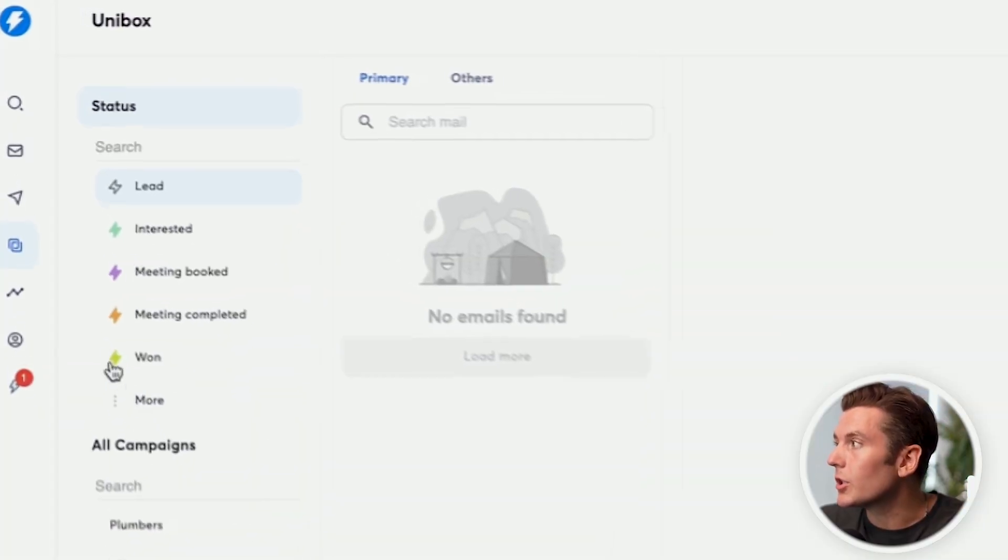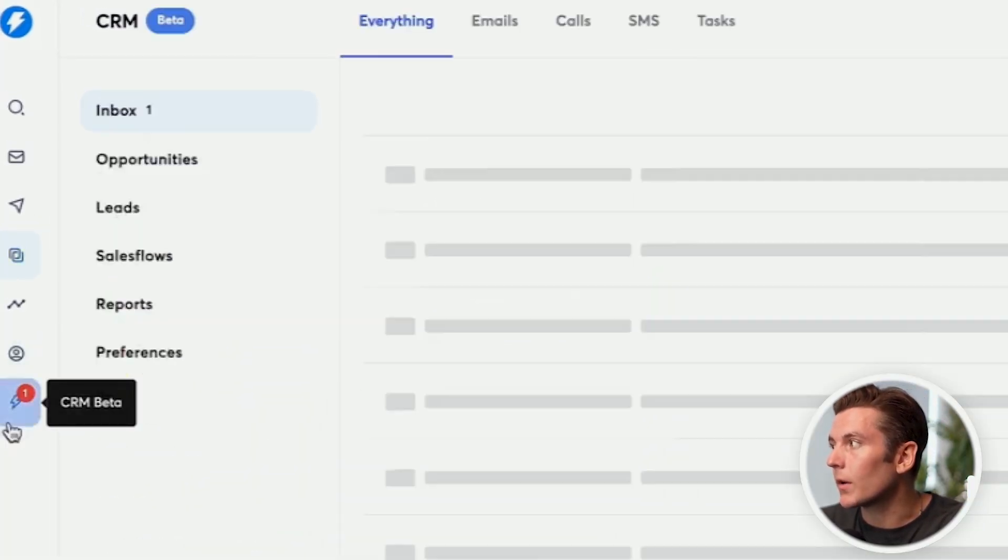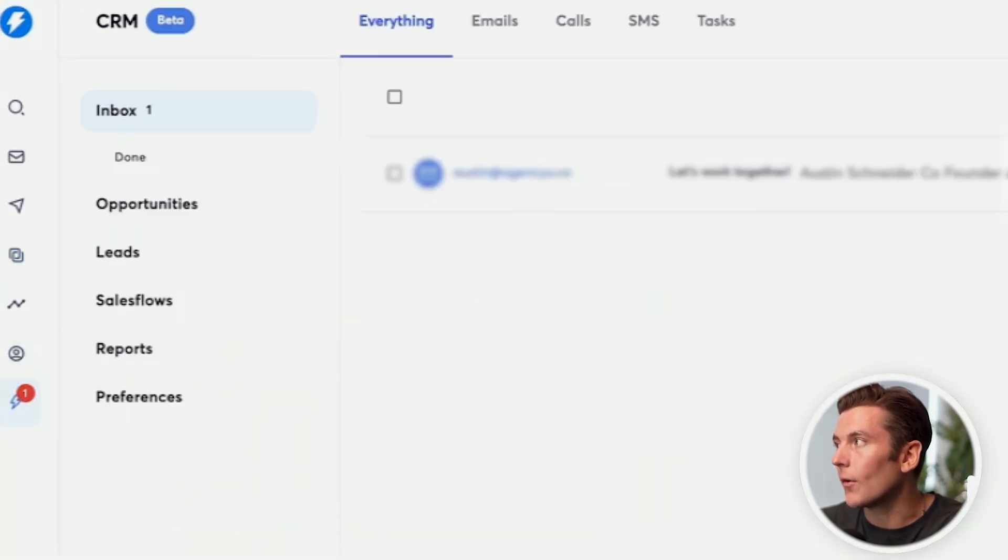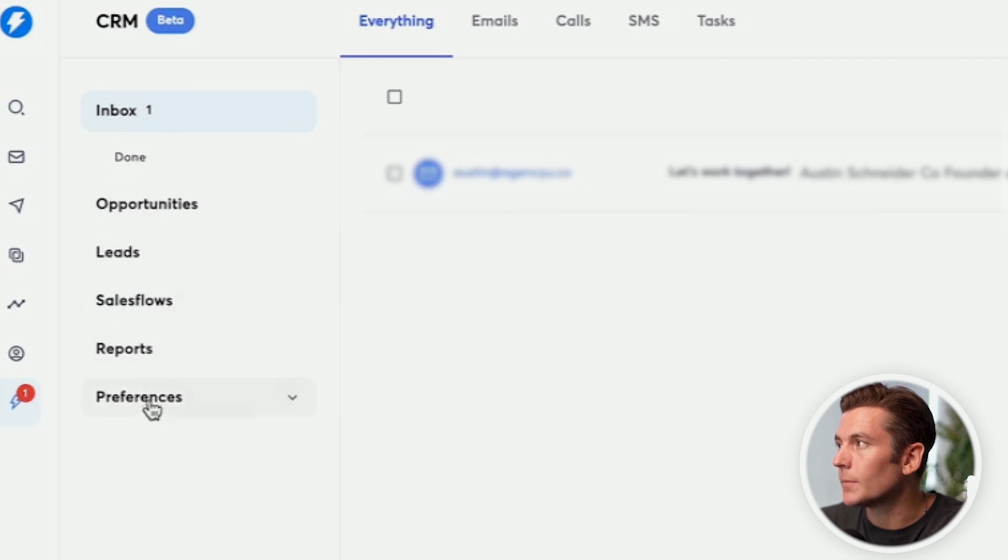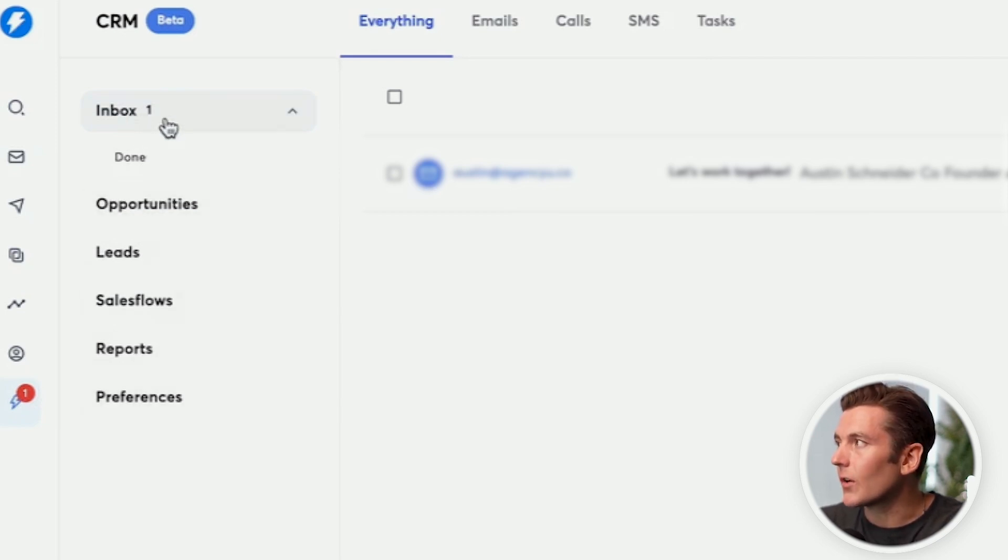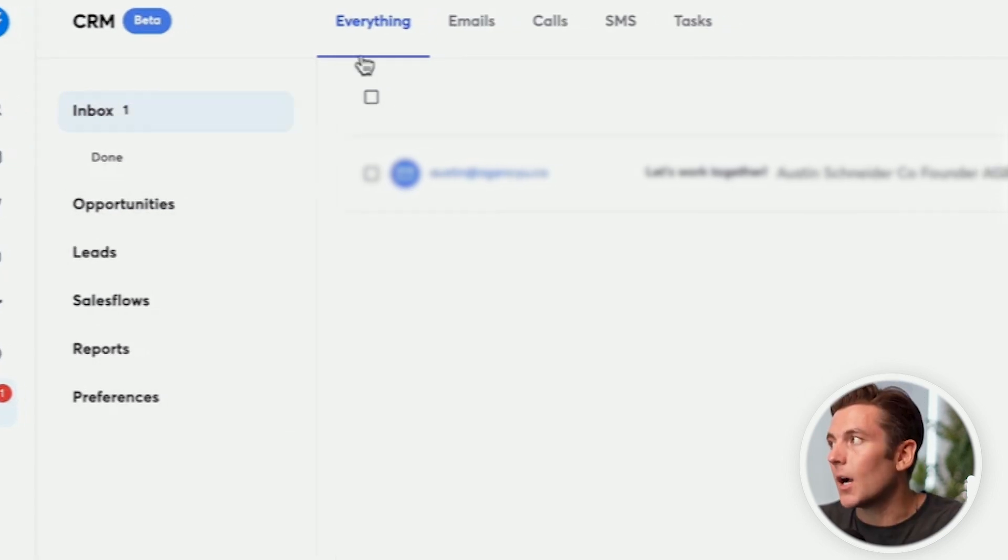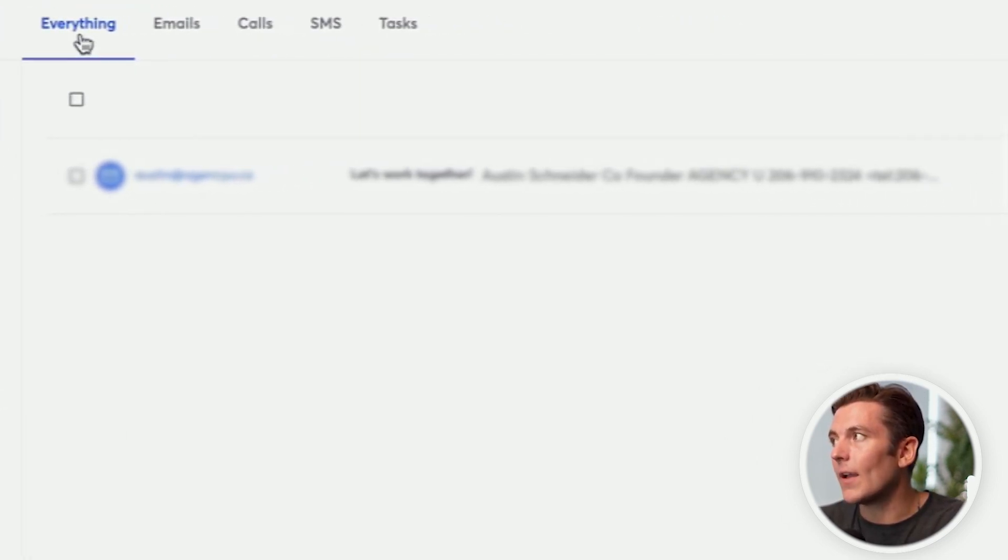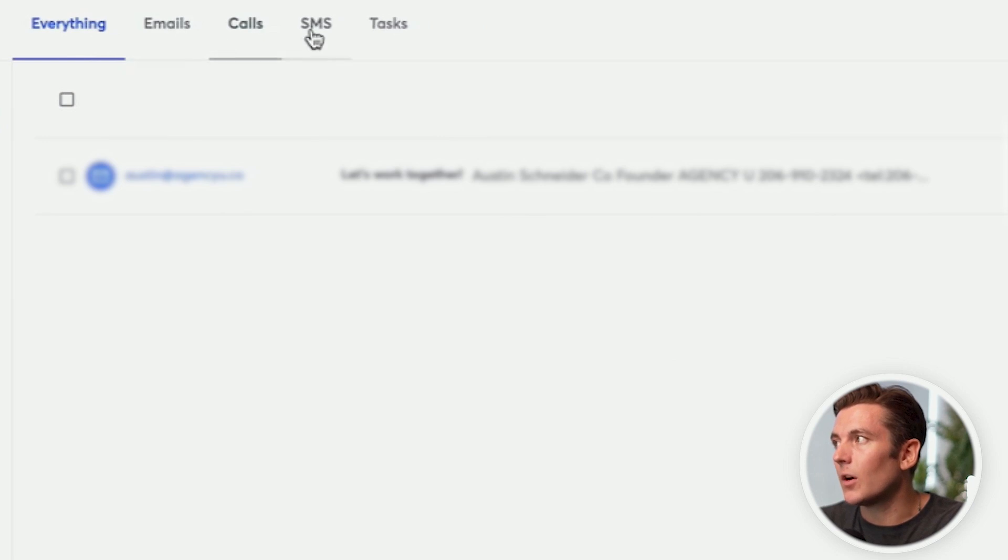What we want to do first is we're going to go on the left hand side, and we're going to go to the CRM. You're going to see a few different columns here on the left hand side. First things first is we have the inbox. And up top, we will have everything, emails, calls, SMS, and tasks.